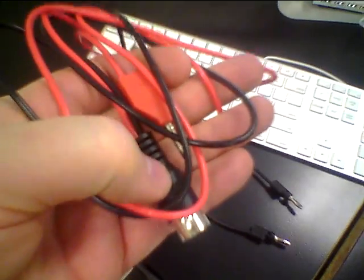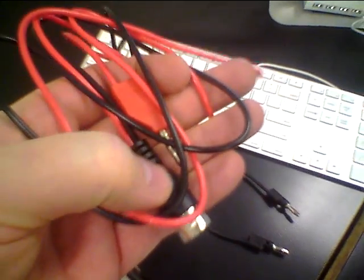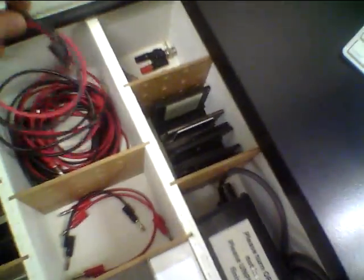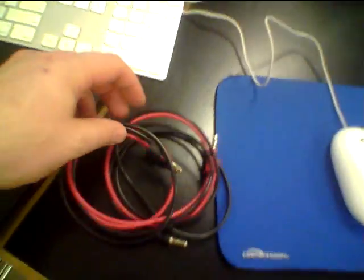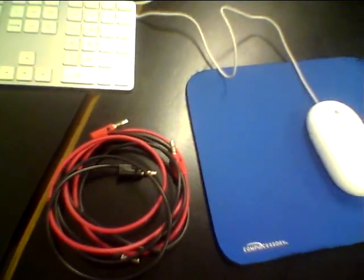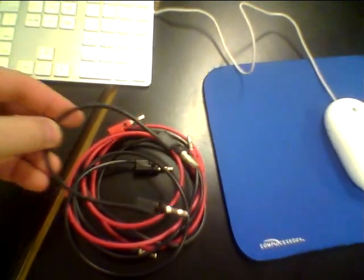Sometimes this end is not black, it's a different color. And we need two normal or longer length banana plugs - one red, one black.